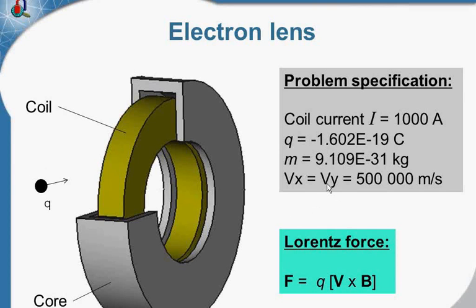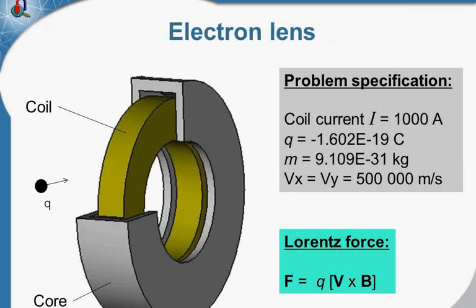We know the particle parameters, the charge, the speed. So let's start the field and simulate the particle trajectory.